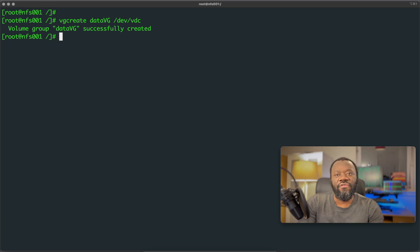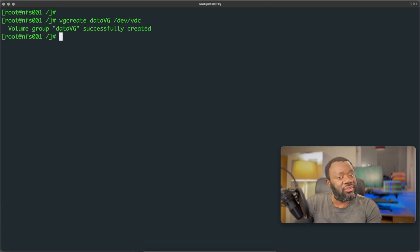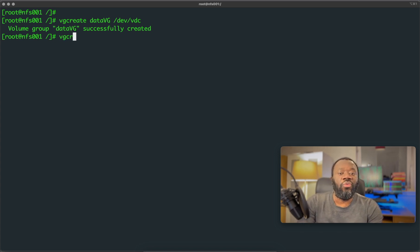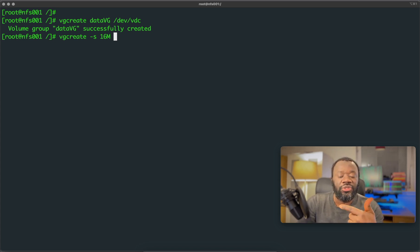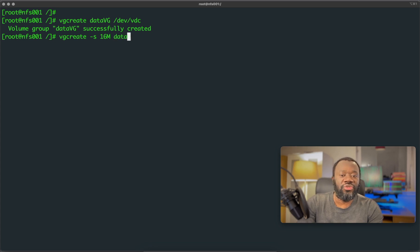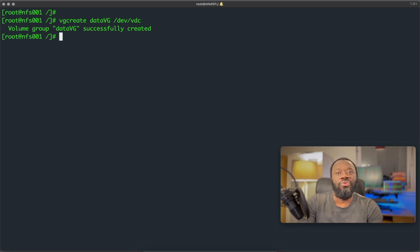There is the concept of extent sizes. The default extent size in MB is used here, but you can change it depending on your use case. While running vgcreate, you specify the extent size with the -s flag — for example, if you want 16 MB: vgcreate -s 16M data_vg /dev/vdc. I'm just showing you that in case you don't want to go with the default.